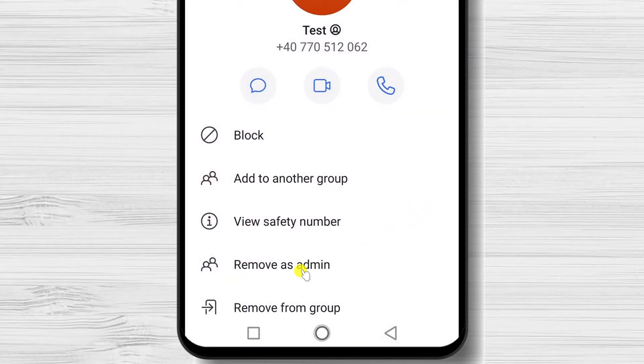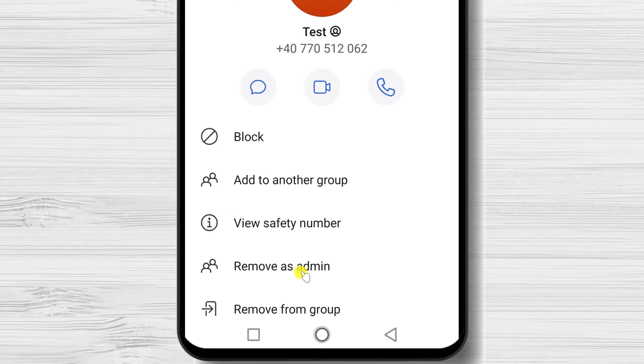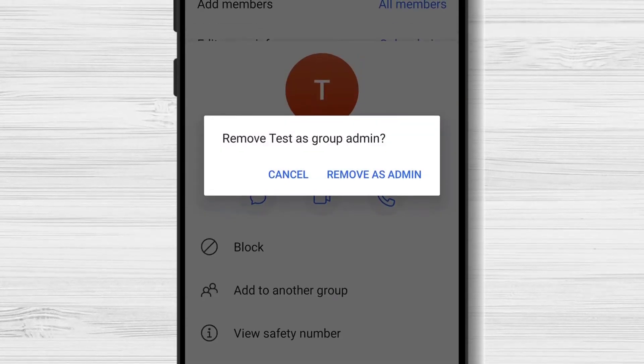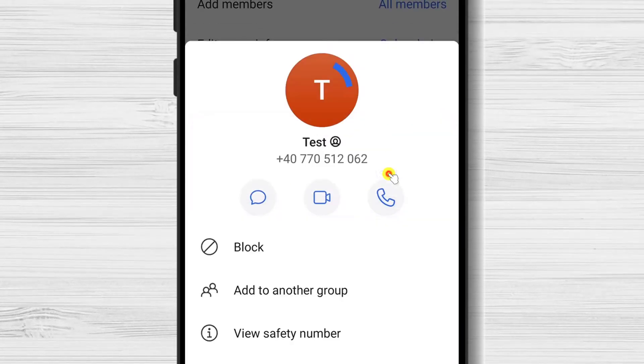You will have the option Remove as admin. Tap on this option, then tap again Remove as admin to confirm.